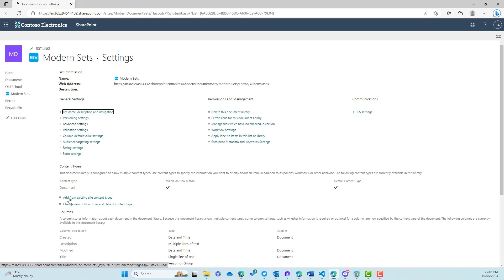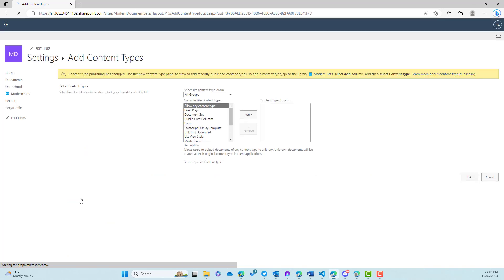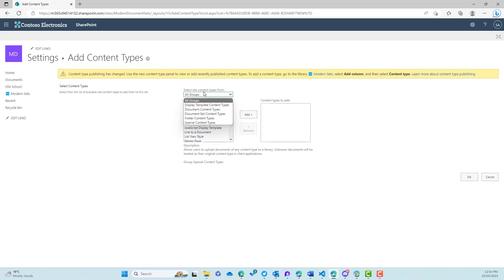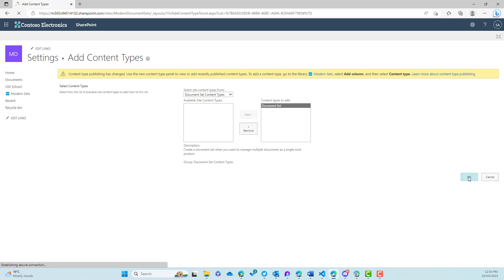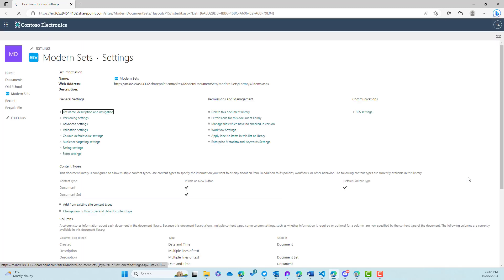Now we're going to add from an existing content type. Document sets are an out-of-the-box content type that are already pre-existing. So we're going to select from the document set content types category and we've got a single document set here. We're going to add that to the library. So now that that's been added, we can now make use of document sets.